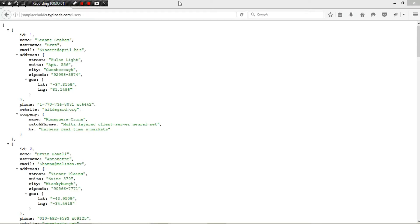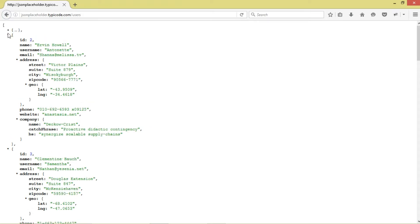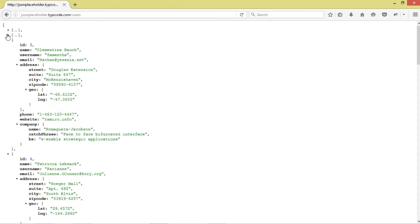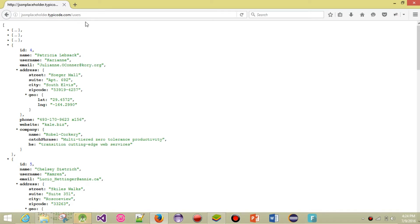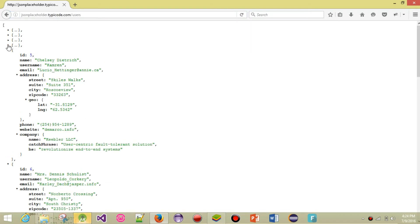Hi guys, welcome to Relation Programming. Today we're going to continue with our Android JSON tutorial series — how to work with a simple ListView as well as JSON data. We're going to be downloading JSON data from jsonplaceholder.typicode.com/users, which is public data.